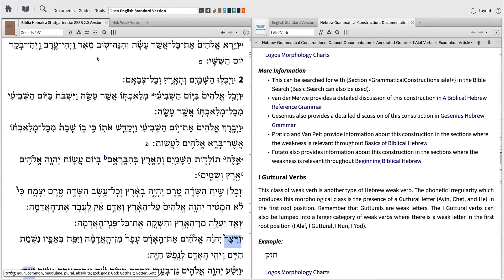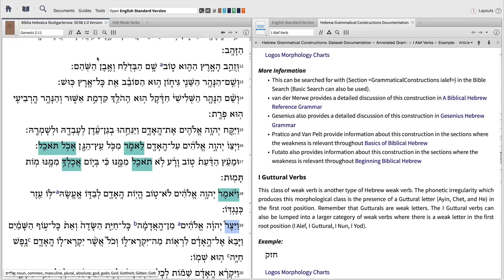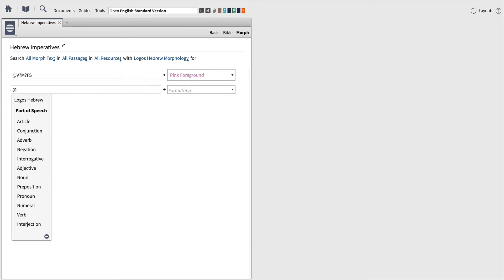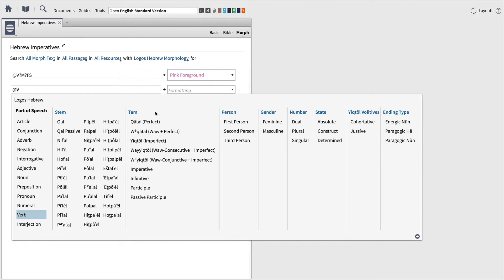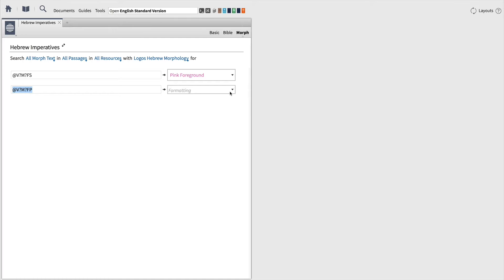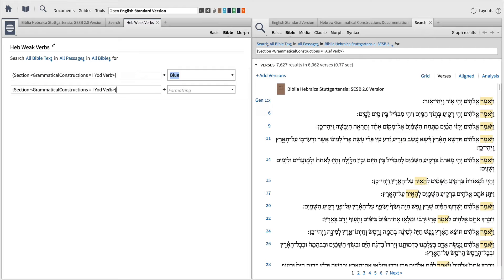Visual filters allow you to display information like special grammatical data on the biblical text, so that you can quickly spot this information when you come across it in your study. In this video, we'll look at how to create a set of visual filters that highlight specific morphological forms, like masculine or feminine imperative, with different colors. Then, we'll create another set of visual filters that highlight weak verbal forms in the Hebrew Bible for quick analysis.